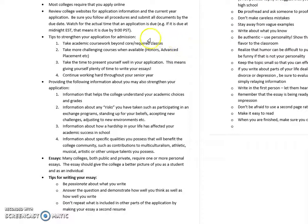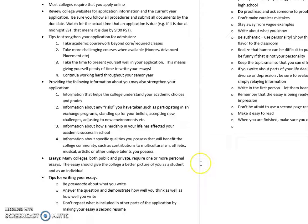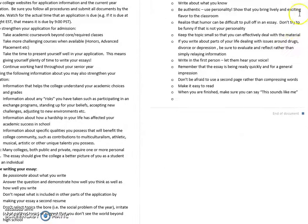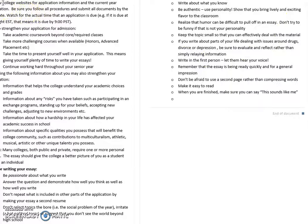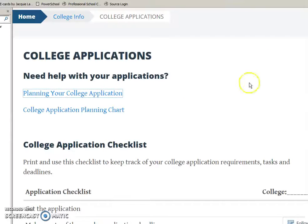There's also another document here which offers tips and resources to keep you on track and doing well. This covers the process and how you can make your application stronger, and also tips for writing your essay.